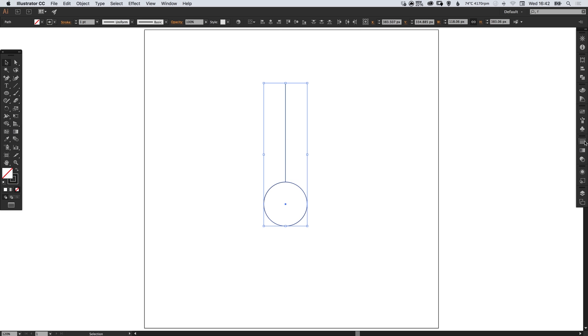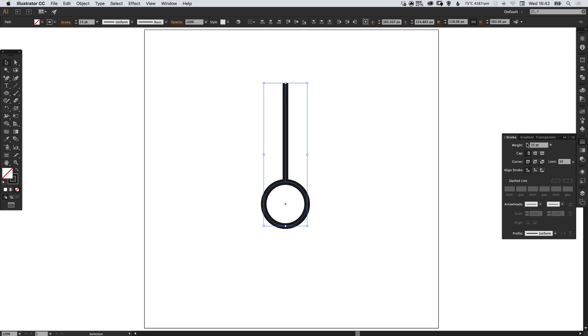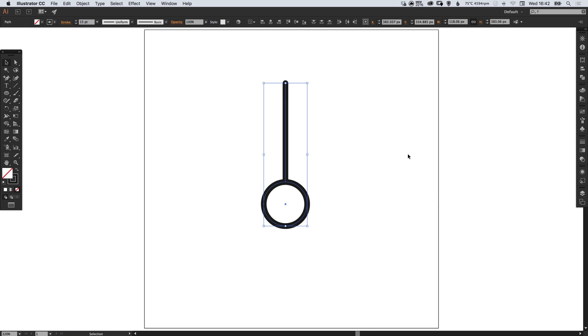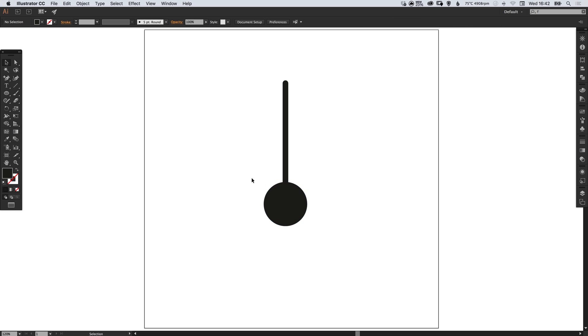Now I'm just going to select both and increase the weight of the stroke just to make these a bit thicker, and I'm also going to select round cap as the corner so it just rounds off that top part. Then select the bottom and just swap the fill and the stroke. So effectively there is no stroke now and we have a solid black fill.